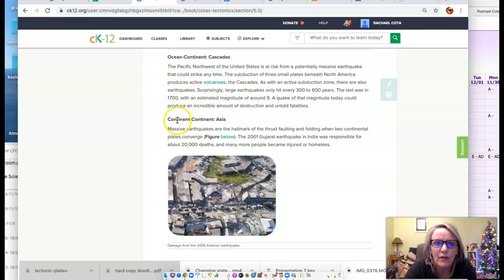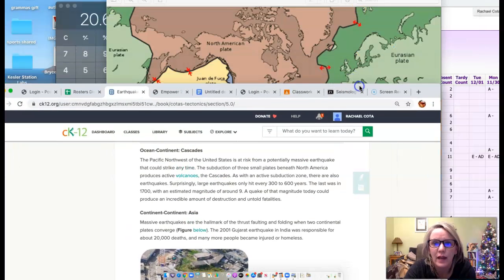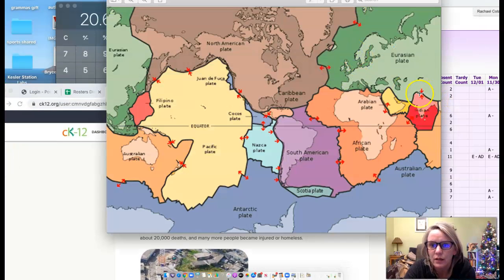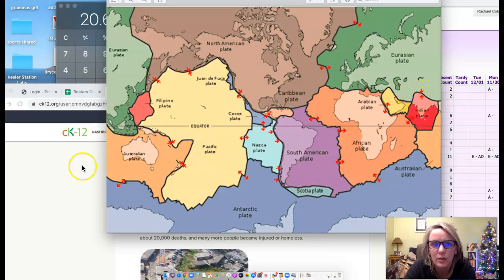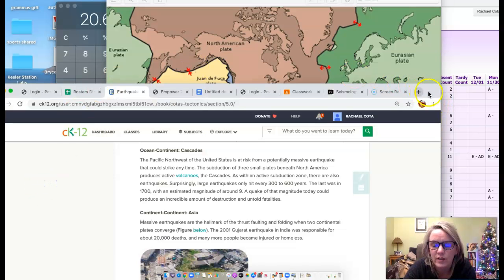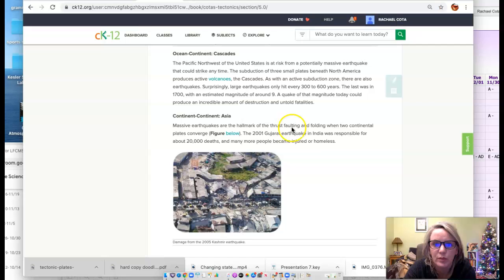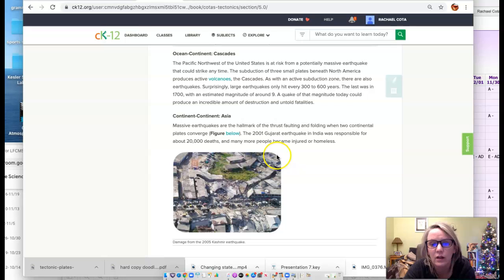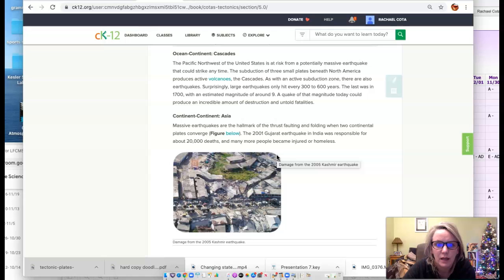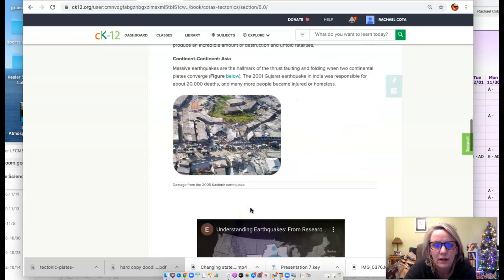We also have continent-to-continent convergence — the example here is where the Himalayan mountains are built from the convergence of those two plates. They are also subject to earthquakes from all that pressure building up and releasing. One that happened in 2001 was responsible for 20,000 deaths, and many people became injured or homeless.